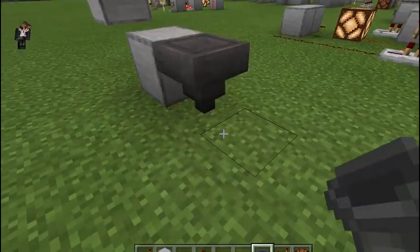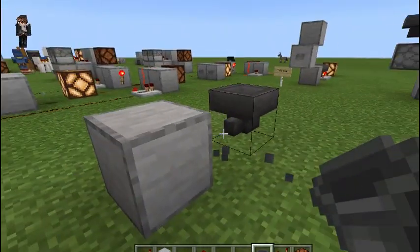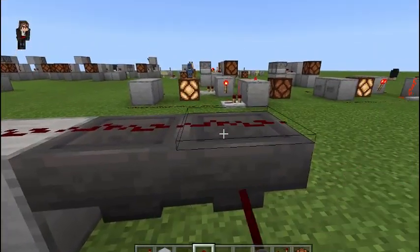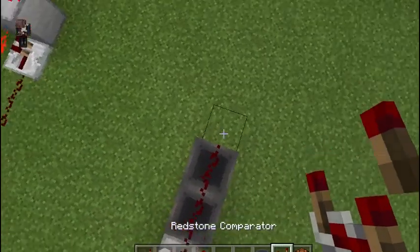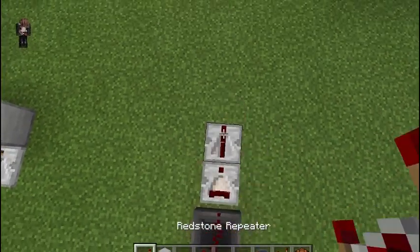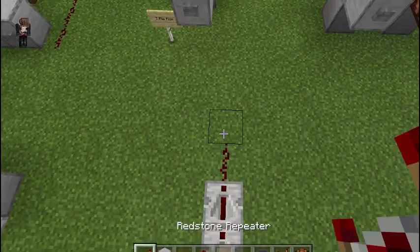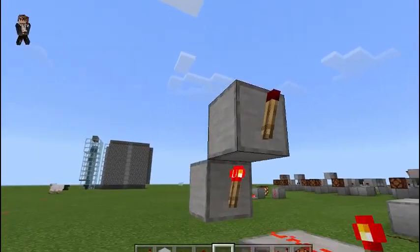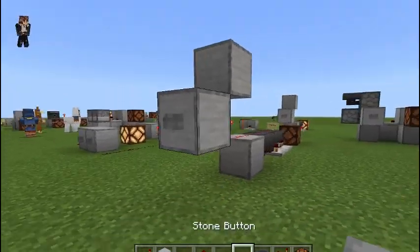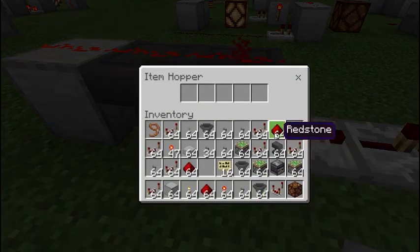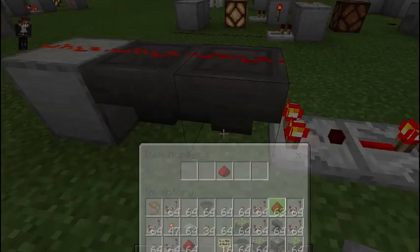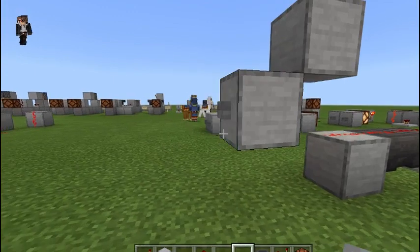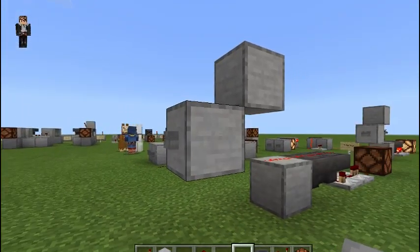We're going to place a hopper like this, and then like this. Put our redstone dust on this block and the hoppers. We put a comparator reading the hopper, a repeater taking the signal, and then our output. Redstone torches here and here. Then we're going to place our input and put one item in the hopper. Since we put it in this back hopper, the pulse is on. We hit the button — the pulse is shut off.